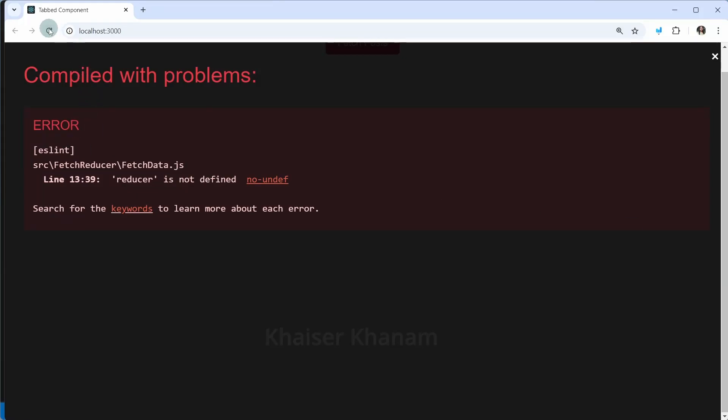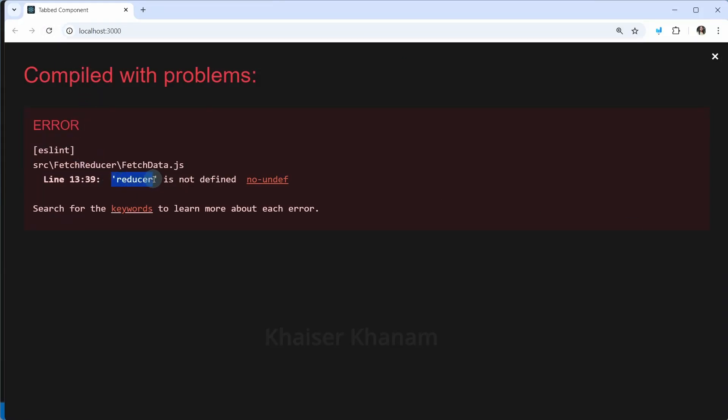You can give any name, but this is the common practice - we are going to give dispatch. Now this state will be assigned to this initial state, and my initial state is nothing but an object. So whenever I am accessing these variables, my state is an object and from that object I just want to access the property. Here I will write state.error, state.loading, and state.post. Now I will save and refresh. The errors for loading, error, and post not being defined are all gone.